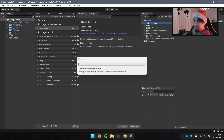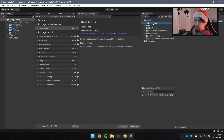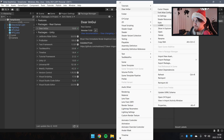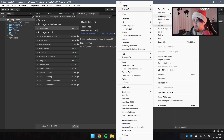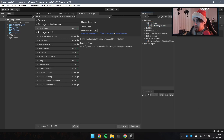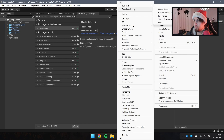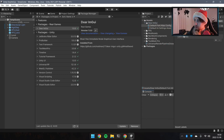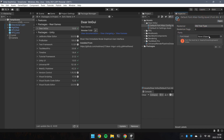Inside that folder, we'll create some Dear ImGui assets. Go to Create > Dear ImGui, and here we have an init settings asset — I'll call it 'ImGui Init Settings'. Then go back to Dear ImGui and select Font Atlas Configuration. We'll add the default and click Add Font.